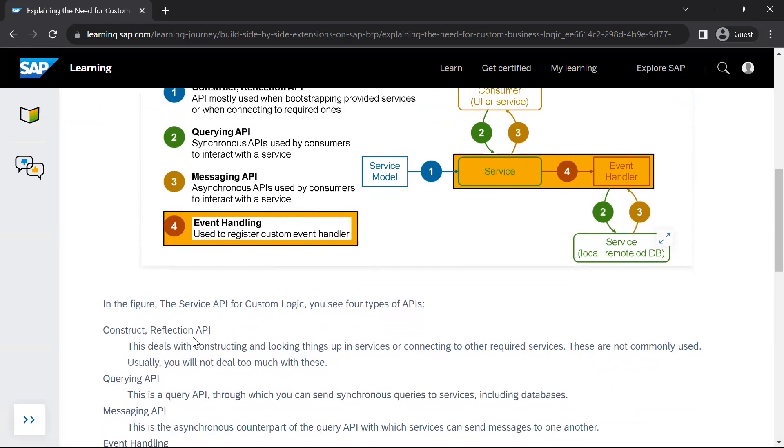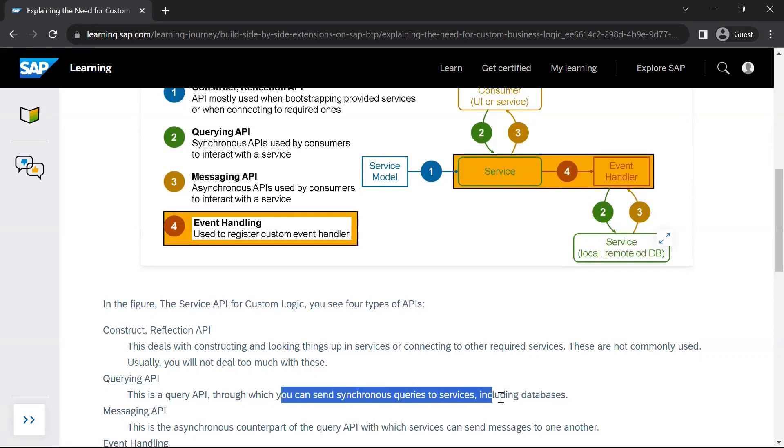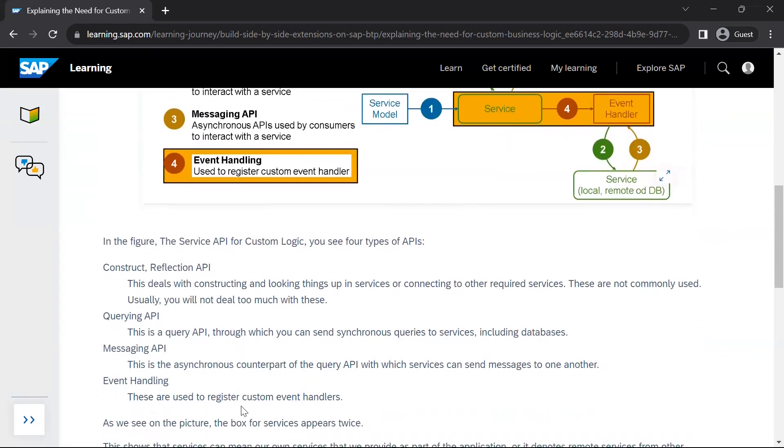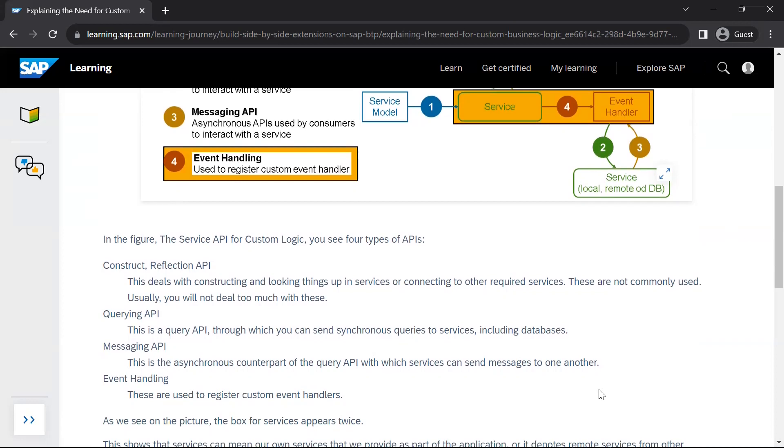Now construct reflection API deals with constructing and looking things up in services and connecting to other required ones. This is not commonly used and you will not deal too much with these. Let us move on to the next one, querying API. This API you can use to query other APIs, external APIs in a synchronous manner. This is a query API through which you can send synchronous queries to services, including databases. Messaging API is an asynchronous counterpart of the query API, which services can send messages to one another. Now event handling, we have already seen what event handling is. These are used to register custom event handlers.